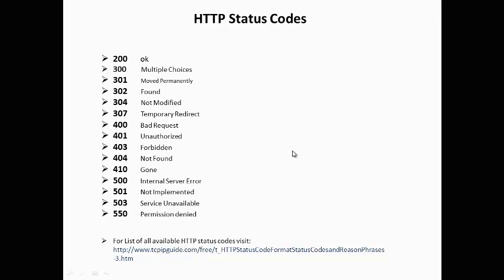404 means the server has not found anything matching the requested URI. 410 means the requested URI is no longer available on the server.